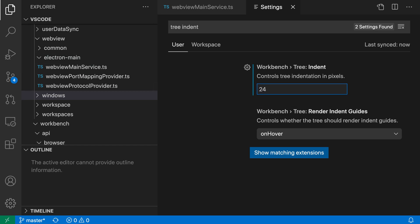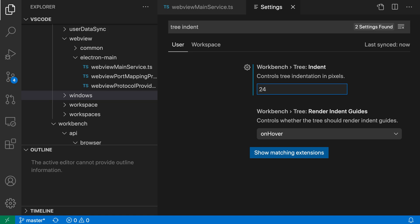Now, this also applies to other parts of the Explorer. So let's do 24 here for the indent, which has a nice indent on the Explorer there.